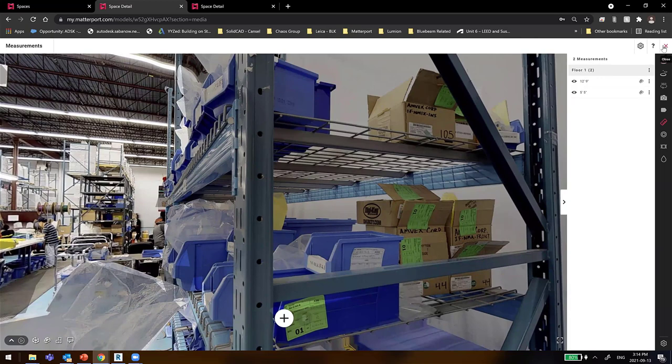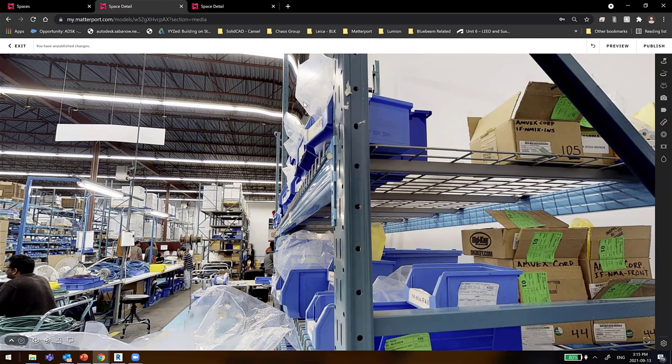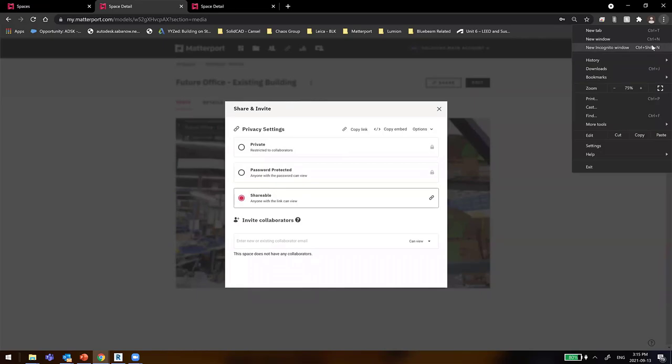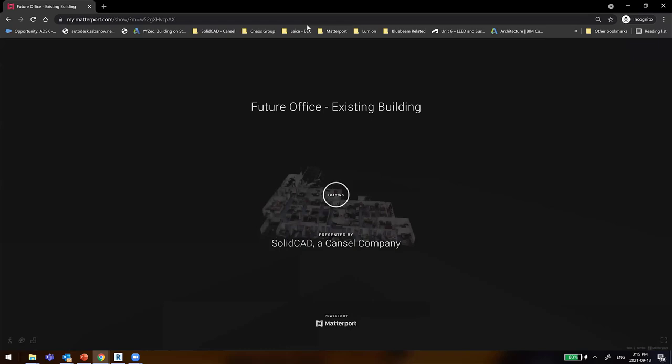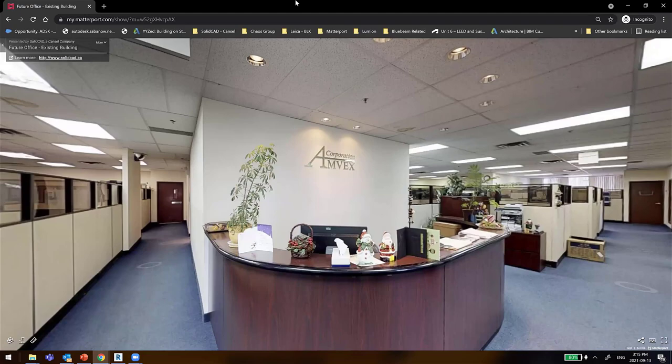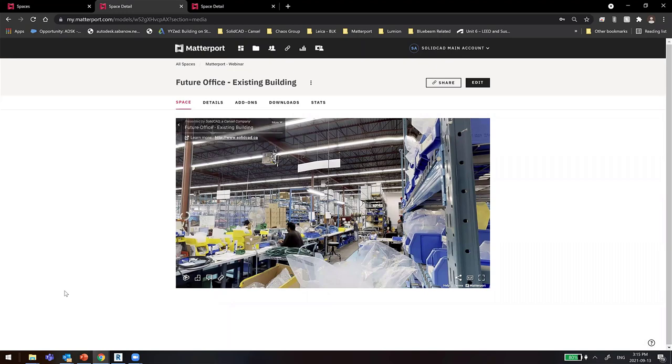There's a lot of information we can take in here. We can share it, and people don't need password access to see this model — just give them a shareable link and they can open it from anywhere on any device. I didn't publish my edits here, so those did not carry over. But when I do publish, everyone with the public link will be able to see those annotations and edits.